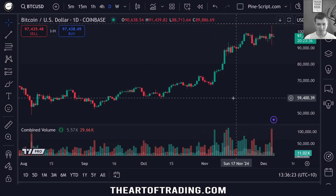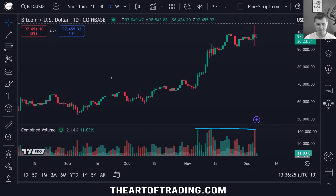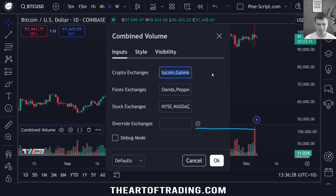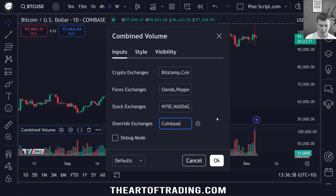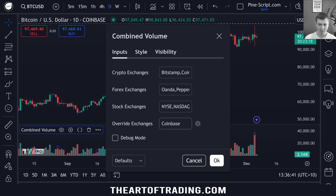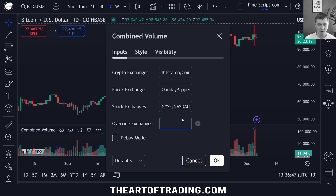The script you see on my chart is displaying the combined volume across all of these crypto exchanges. It works for Forex as well and for stock markets. And this override exchanges setting allows you to specify your own exchanges, which will override these lists so that you can provide your own exchanges for other markets that aren't included by default.